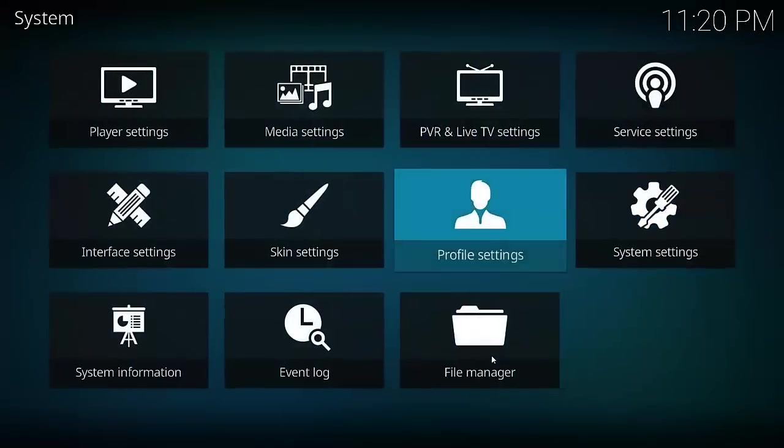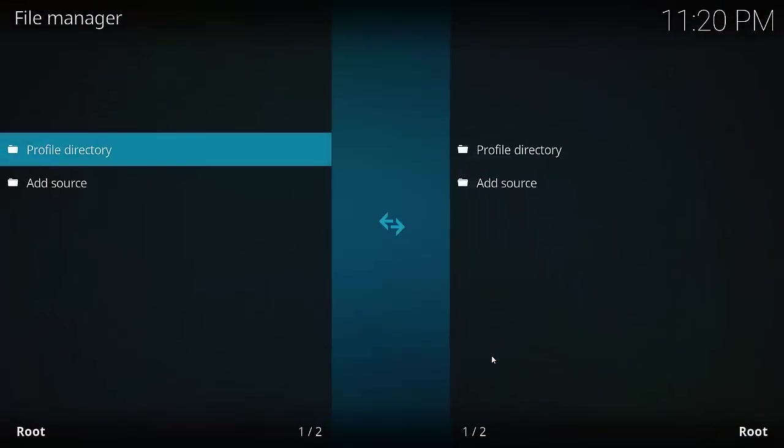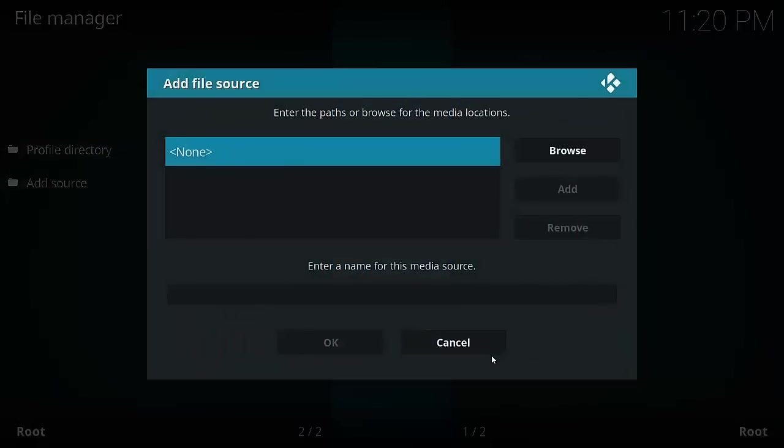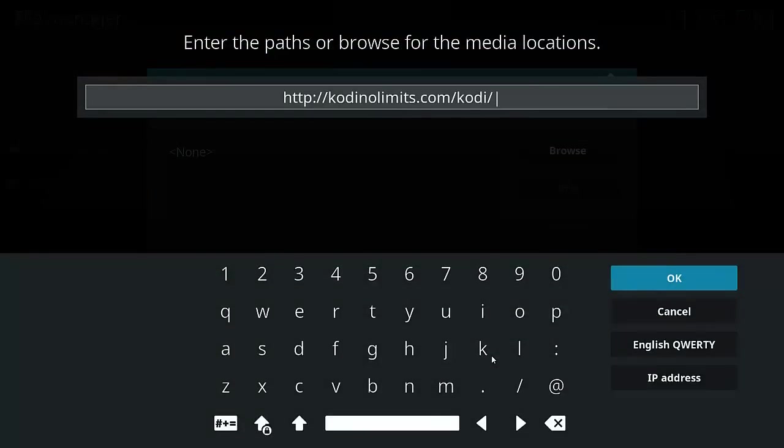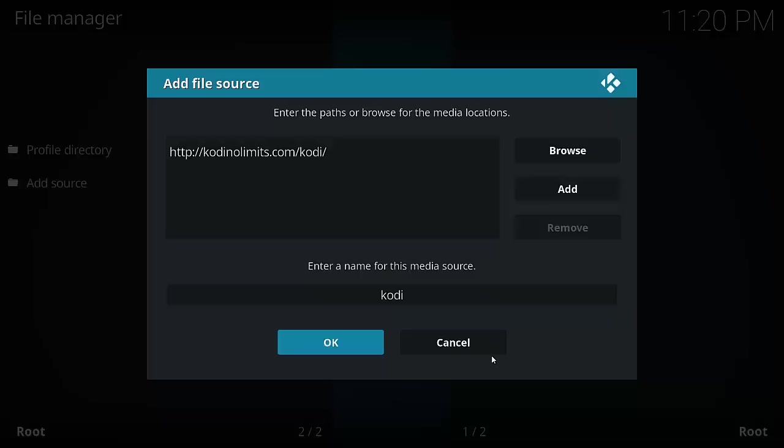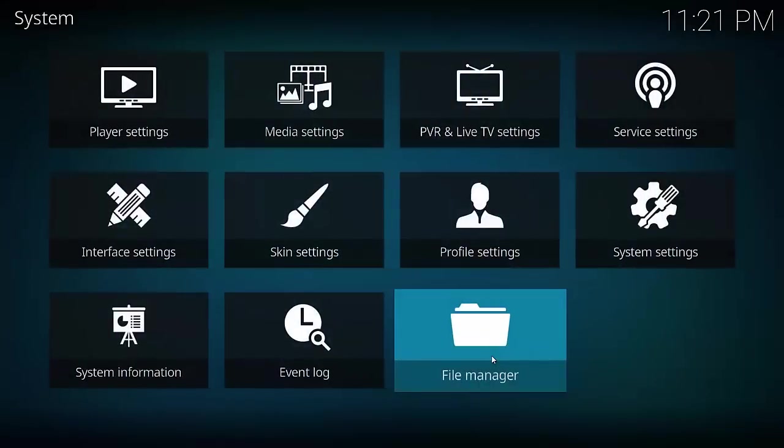Now we go back one page and select File Manager. Next, add source, select None, and enter this URL: http://kodinolimits.com/kodi. Select okay. You can pause the video if you want just to get that URL. Once you've done, hit okay. You can give it a name if you want. I'm just going to leave it as Kodi, and then select okay.